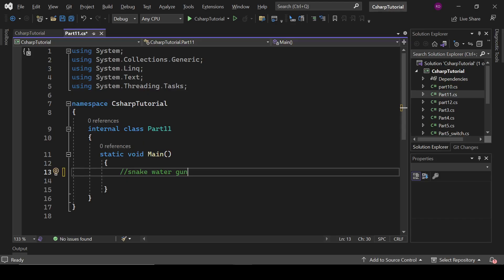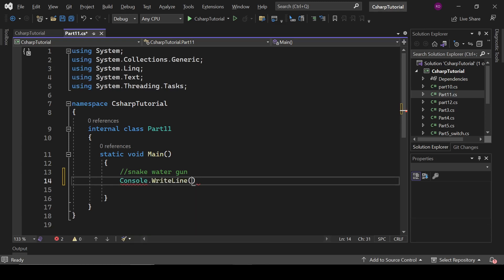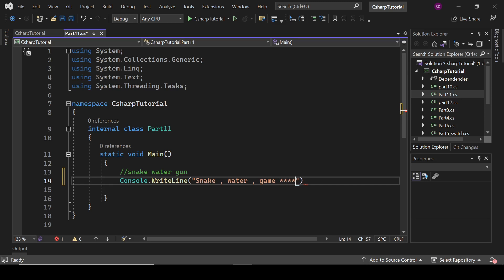We will write a program for that. Let's move to the code editor. First of all, write console.writeline and we are going to write the title of our game: Snake, Water, Gun. It is just a simple thing — nothing fancy.